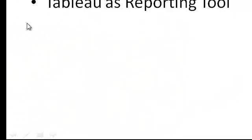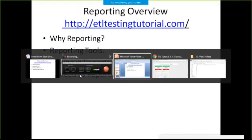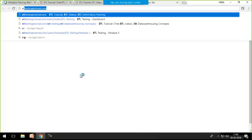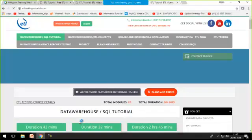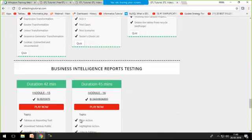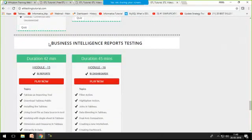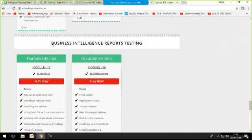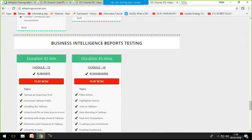This is how I can say that reports are the visualized format, the graphical representation that will make our complete output attractive. If I visit our website, etltestingtutorial.com, and scroll down, you will see we have separate modules on business intelligence: that is ETL plus the reports.